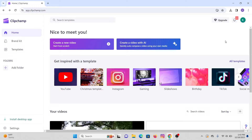Hello everyone, I'm Kia here and welcome back to our channel. In this video I'm going to show you how to make images move on CapCut. So without further ado, let's begin. On your desktop, go ahead and open CapCut and then make sure to log into your account.